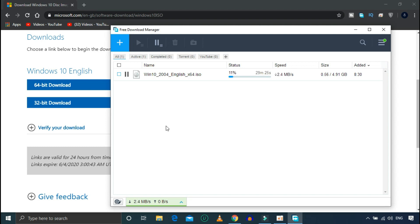Let's watch this video on the download speed.